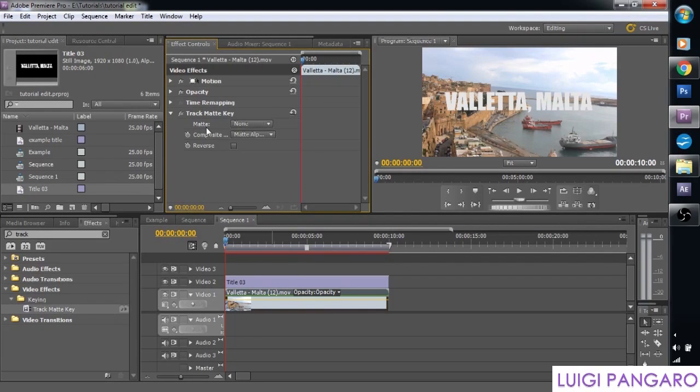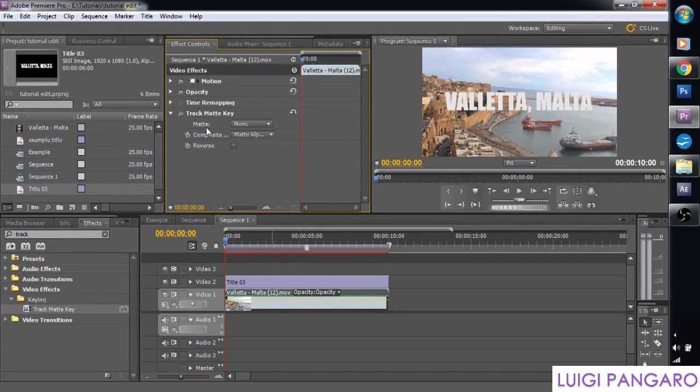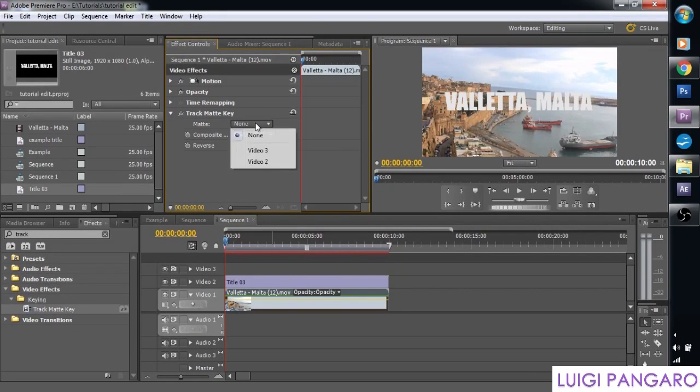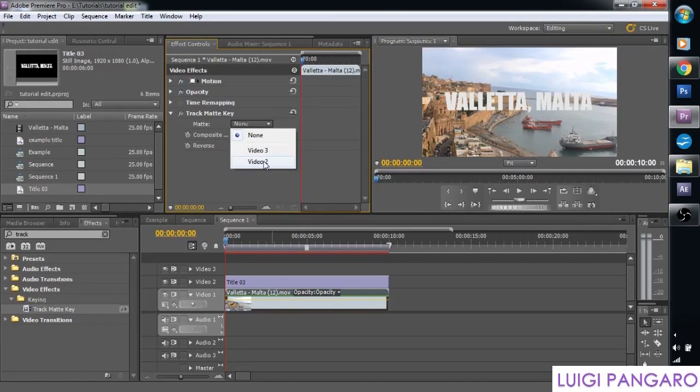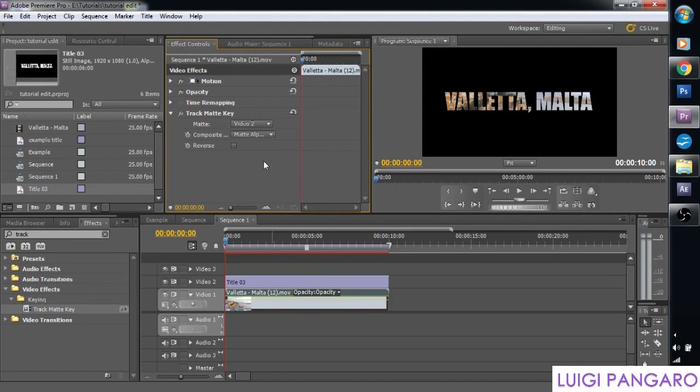And the only thing we need to change is this matte. And this enables to choose what layer, what track will be our matte. And we simply choose the one that's on top. So video number two. And there we go.